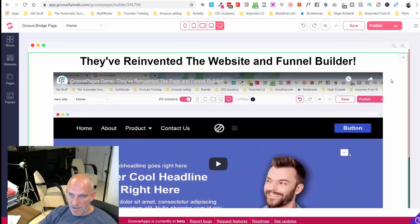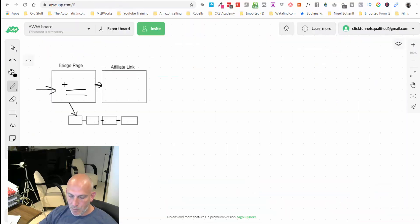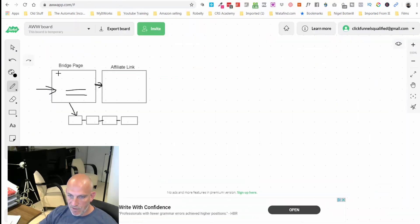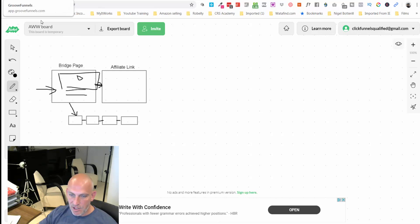We're pretty much there so you can see here this is our bridge page, we've got a little video, nice diagram there of a video, and then they're going to forward onto our affiliate page.